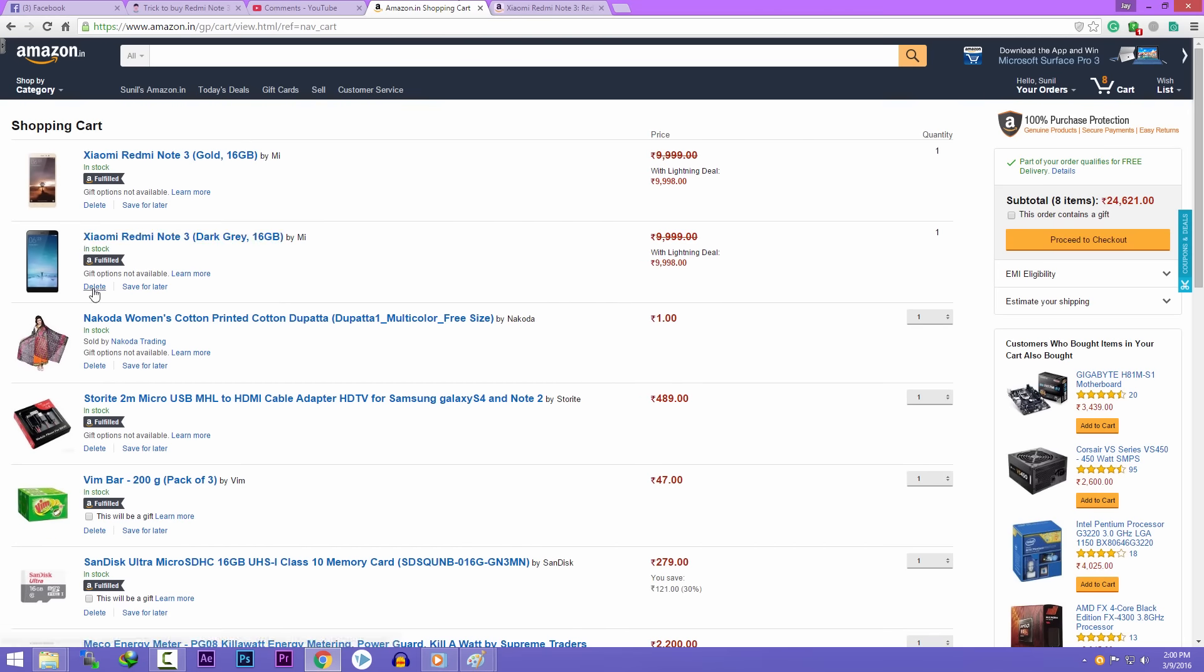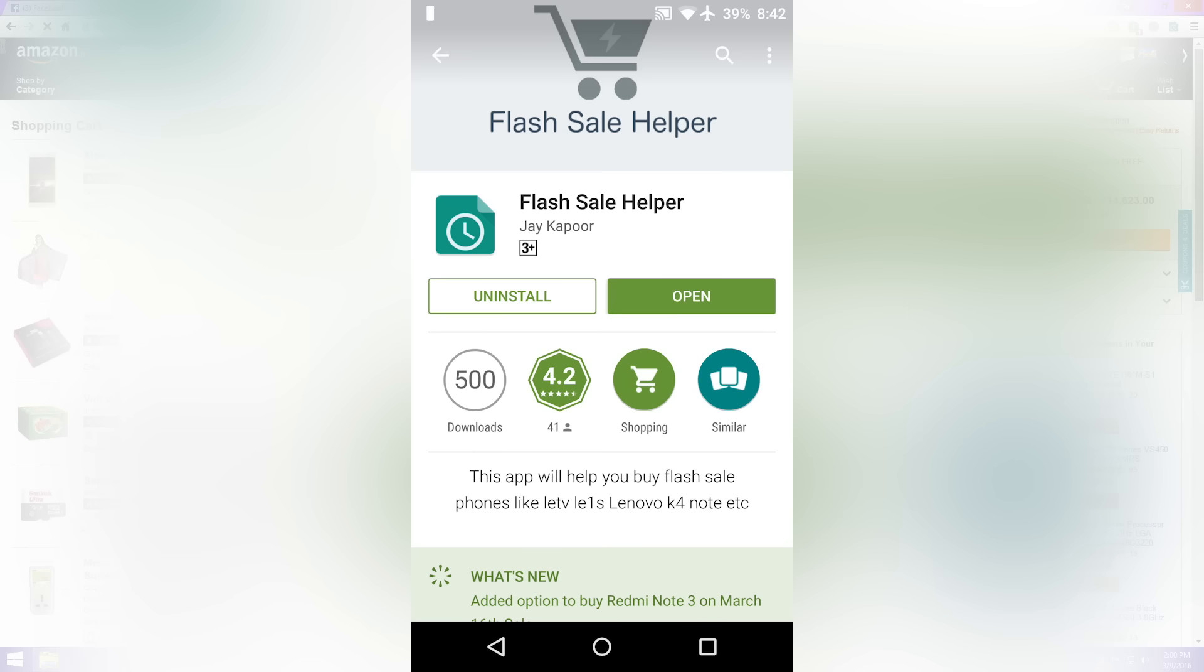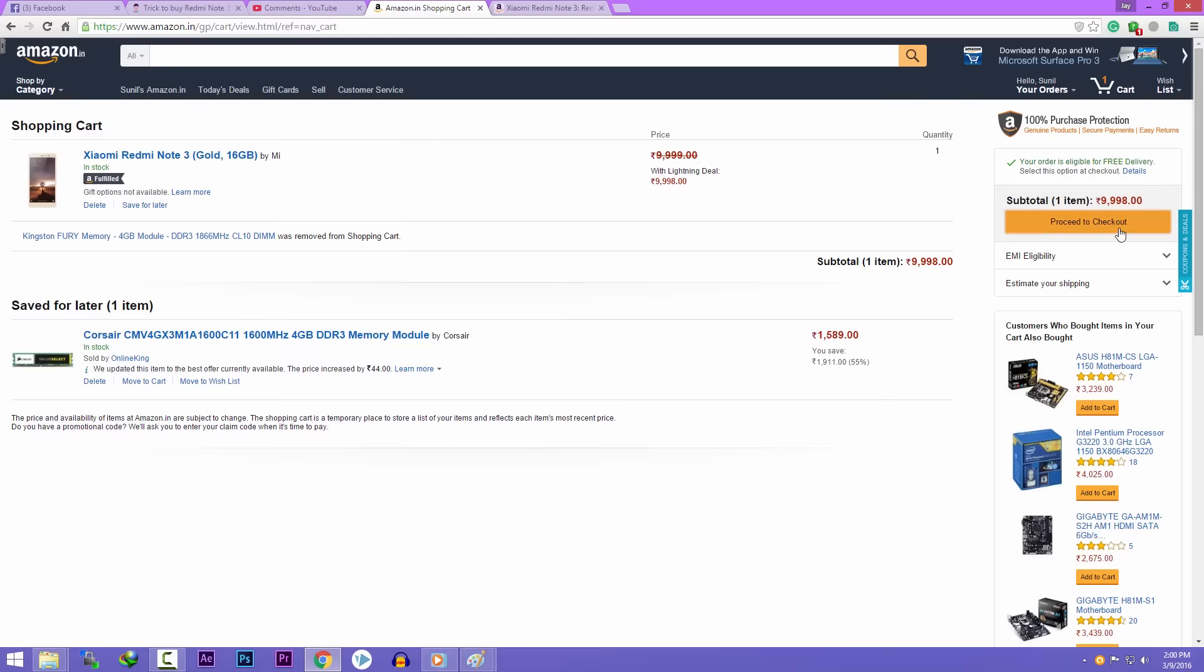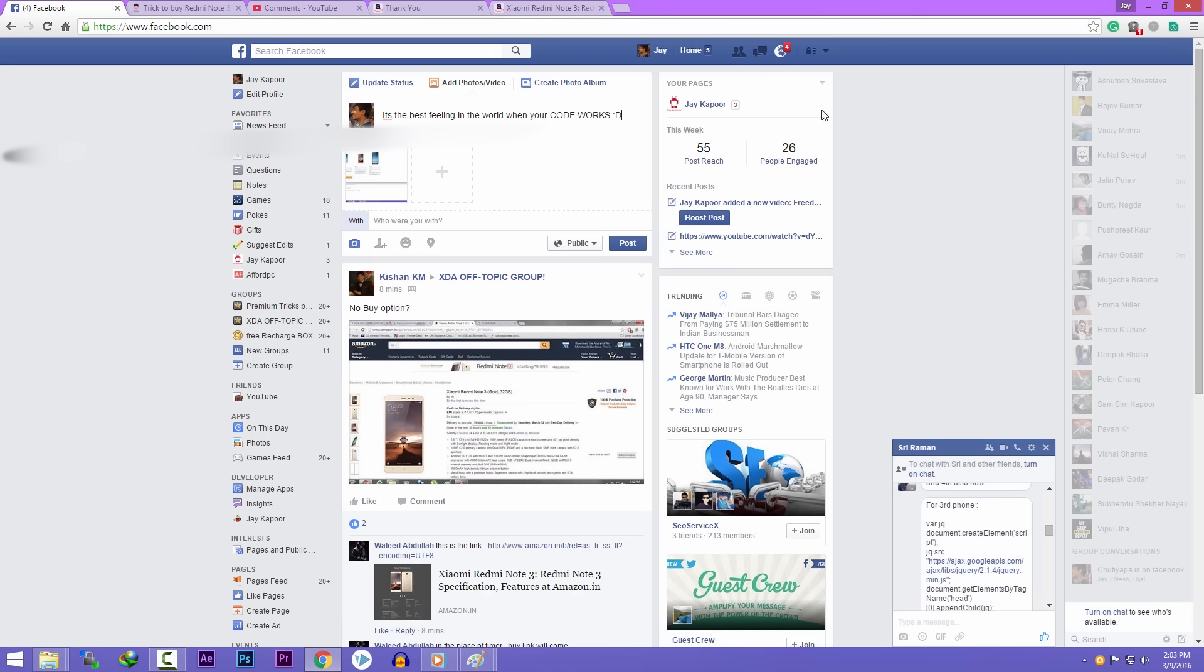If you find this method difficult, we have also updated our Flash Sale Helper app on the Play Store. Go ahead, download that and follow the instructions. It's much easier than this.